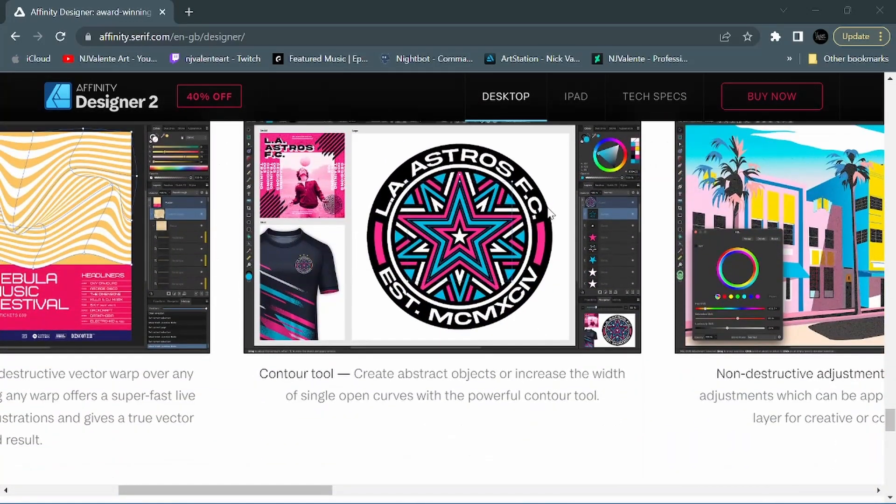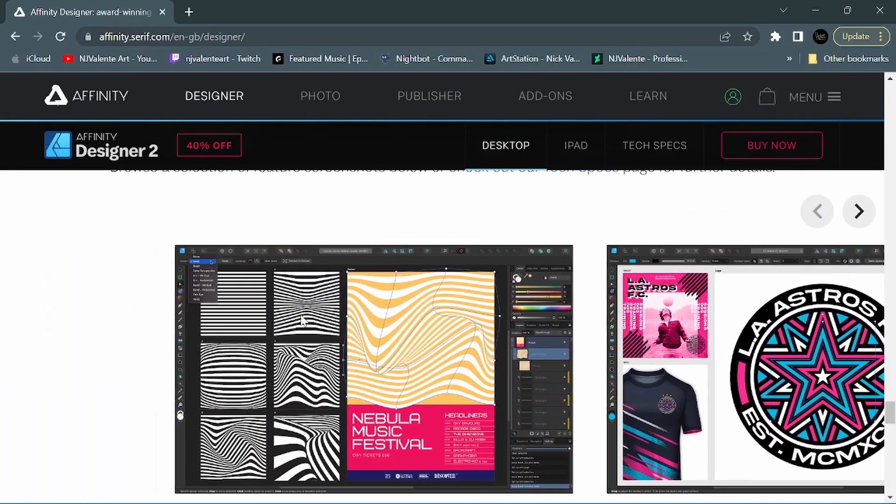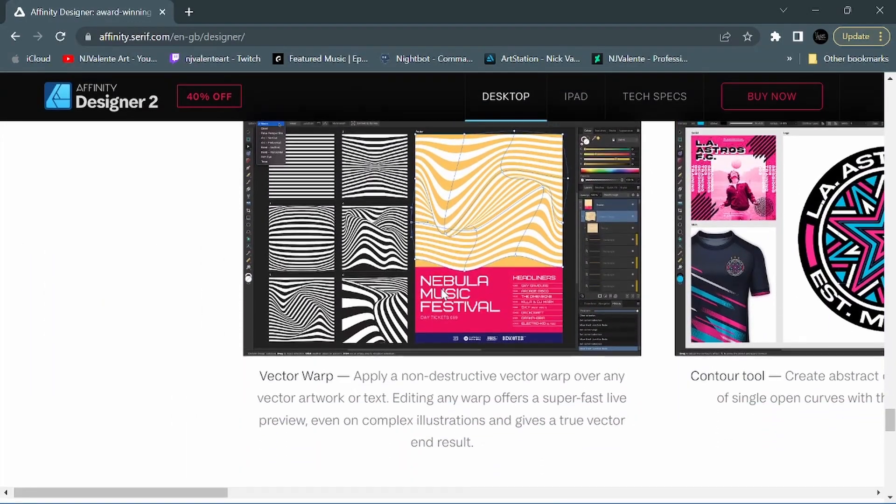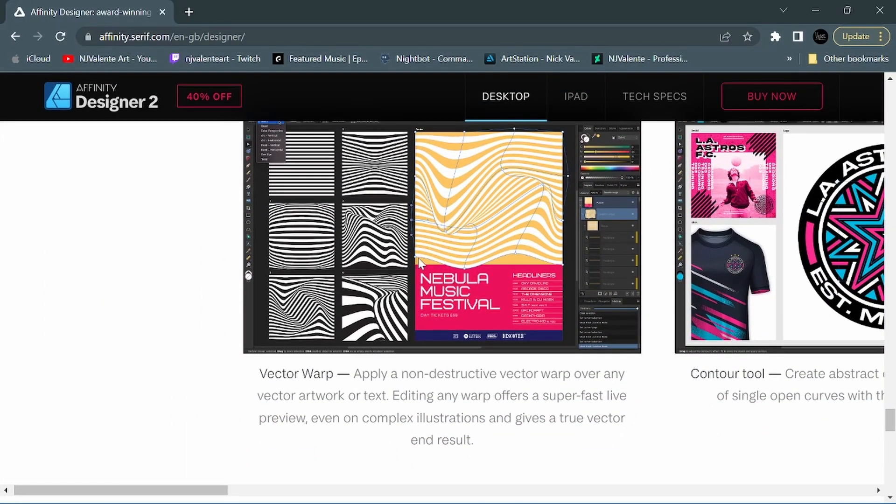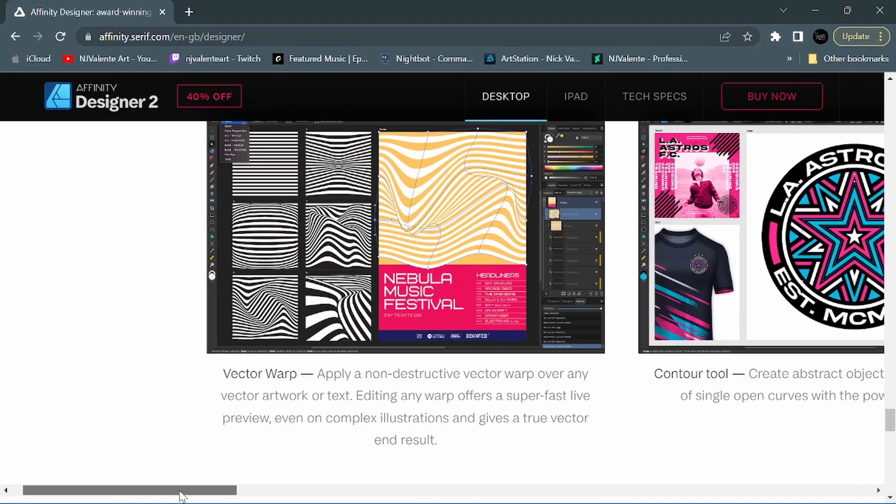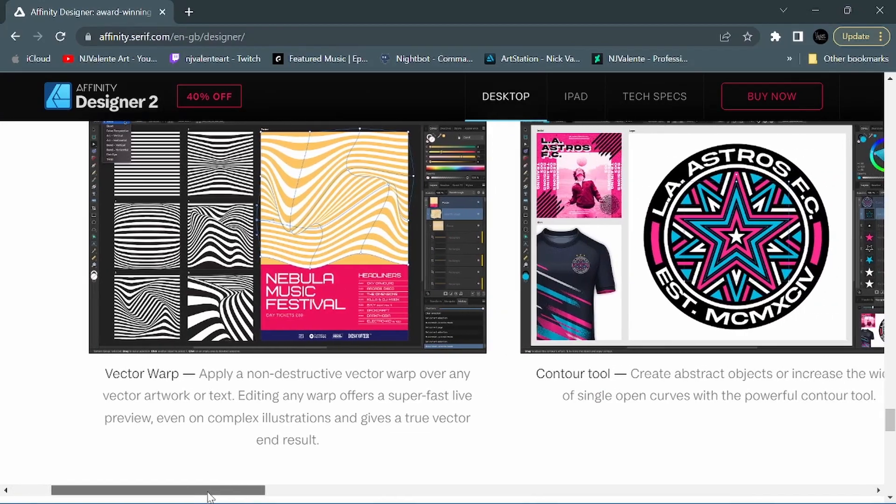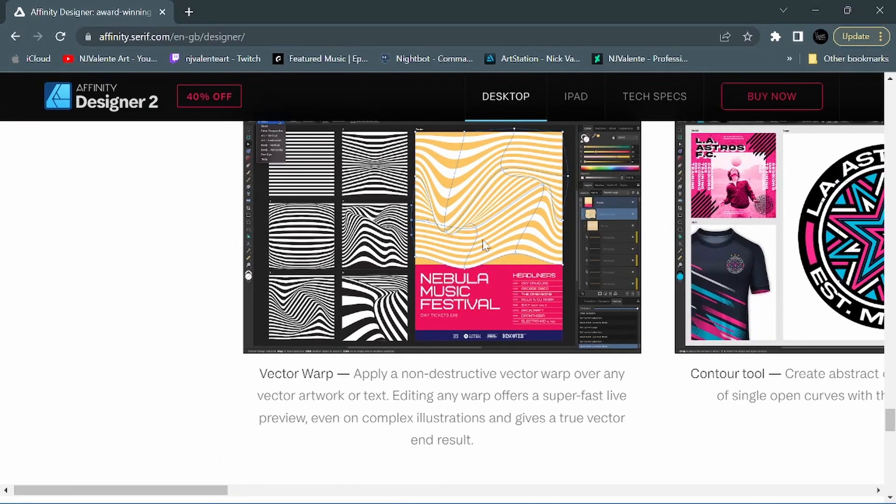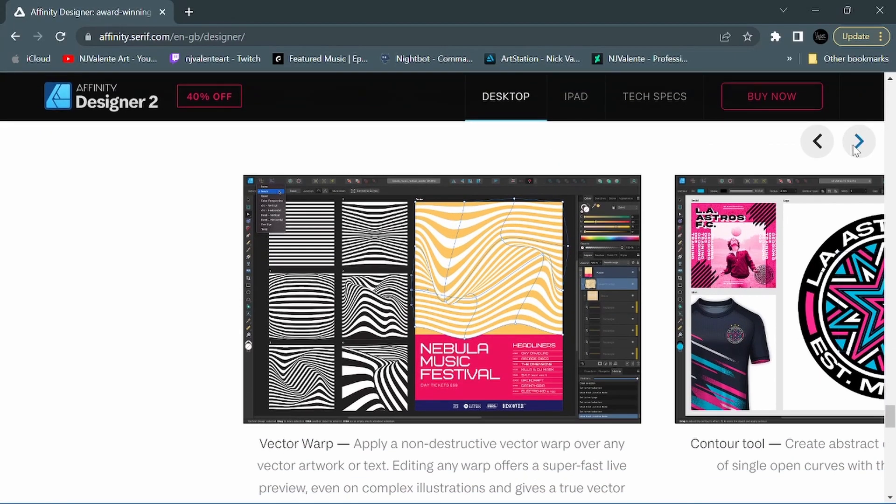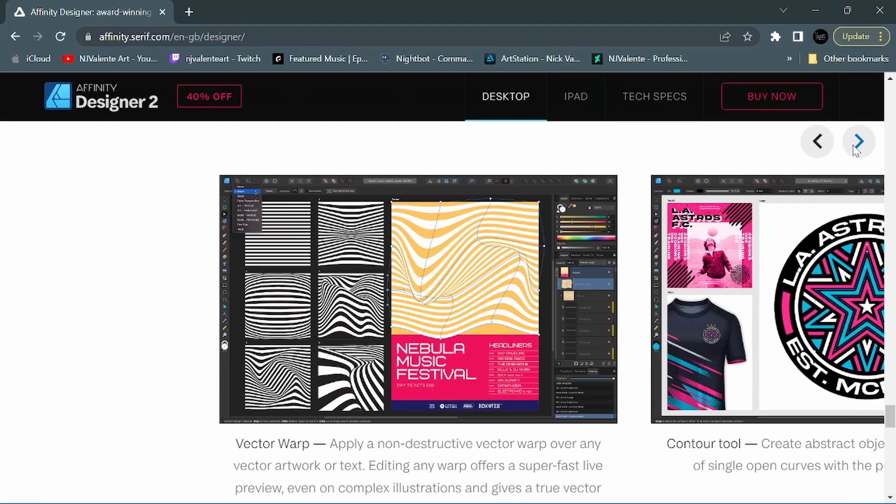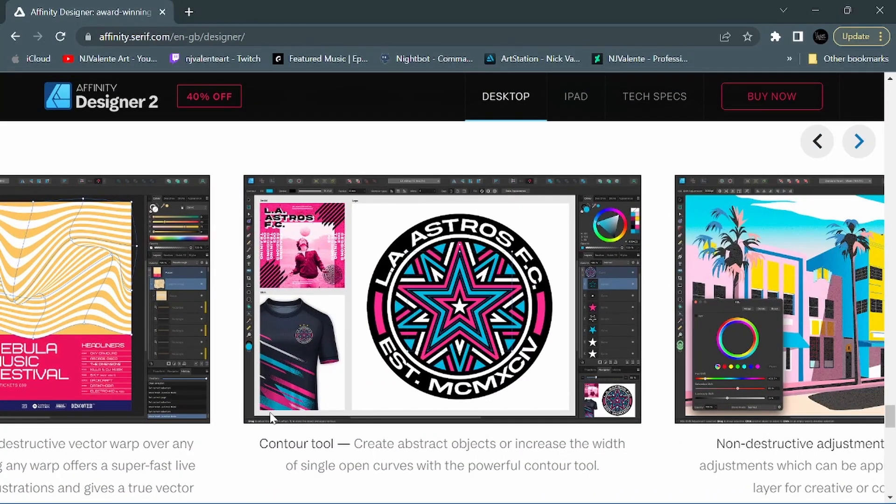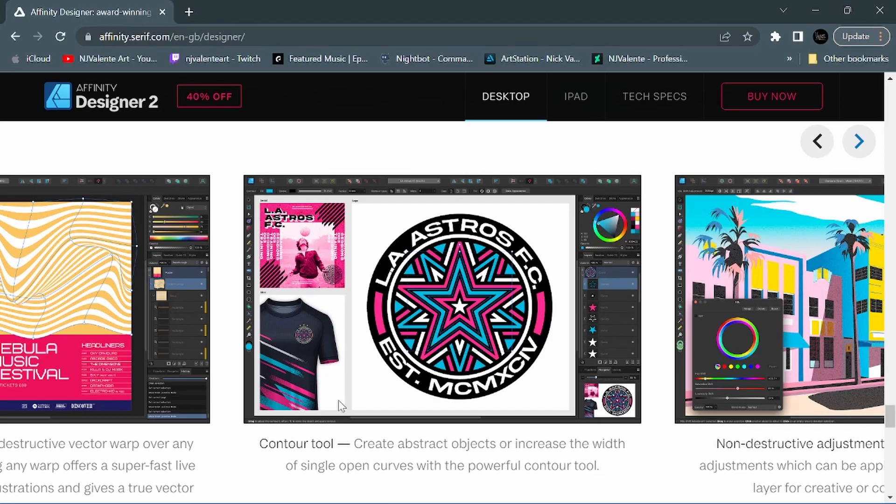Alright, so what we've got here right off the bat is a vector warp - applying non-destructive vector warp over any vector artwork or text. Editing any warp offers a super fast live preview, even on complex illustrations, and gives a true vector end result. This is pretty cool. I was playing around with this just a little bit a while ago, and they even have a cool perspective feature. So I think this is something that will be really neat to incorporate into some illustration and design work. We also have an enhanced and upgraded contour tool. Create abstract objects or increase the width of a single open curve with the powerful contour tool. This will be another really fun feature to mess around with and play with.